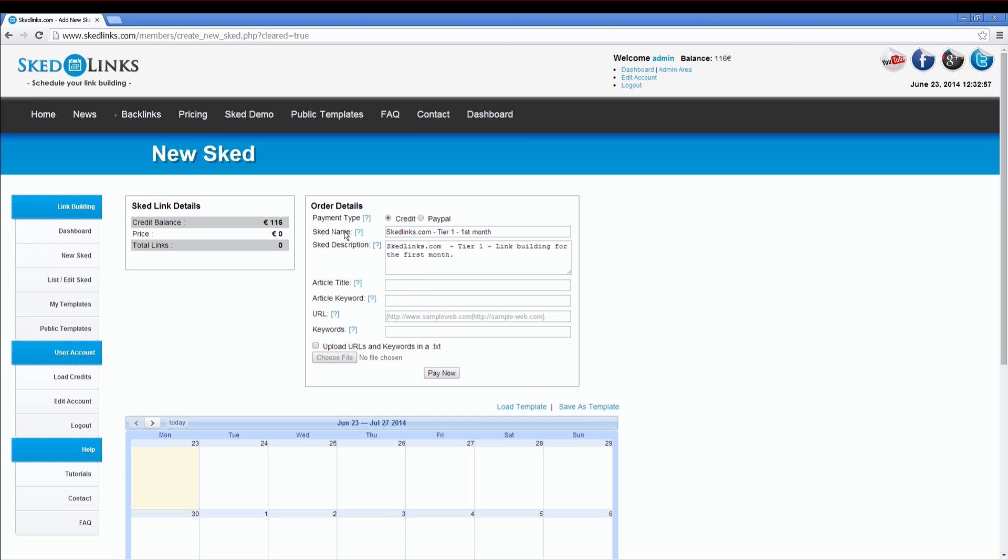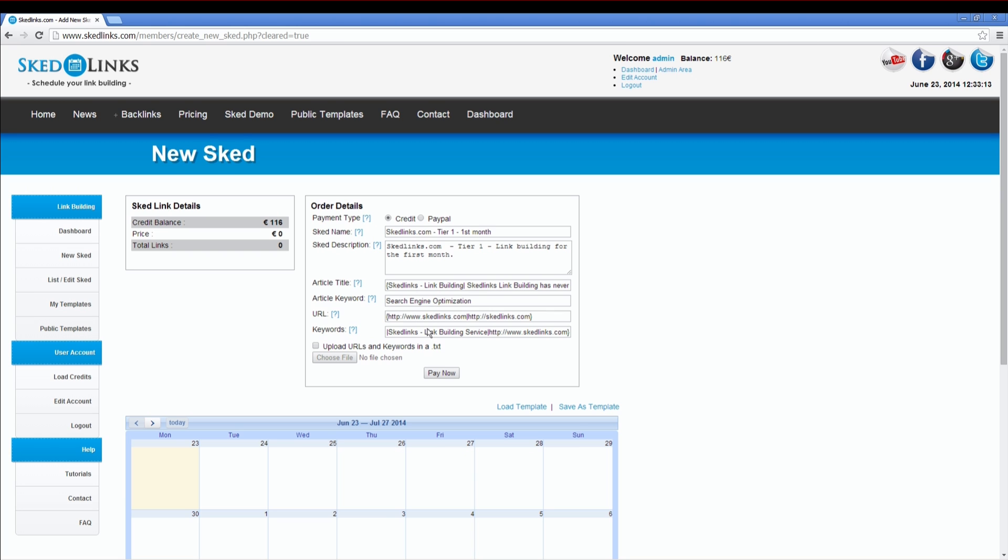Put in a name for your sked, a description of your sked, fill in your article titles and an article keyword. This article keyword is used to find relevant articles and content on your niche. You can fill in your URLs and keywords into the form or you can use the text file upload mode to hand in unlimited URLs and keywords.